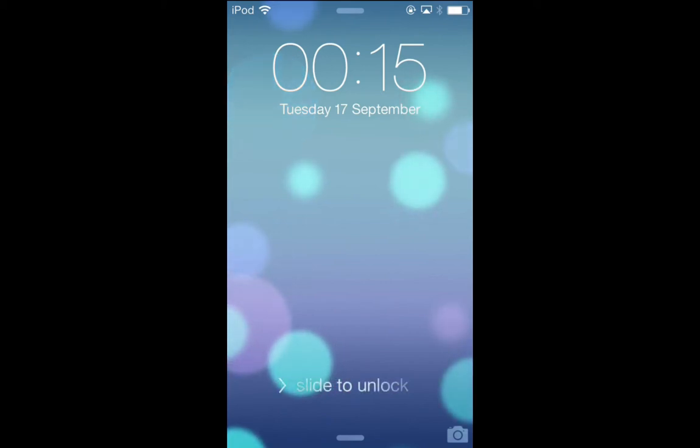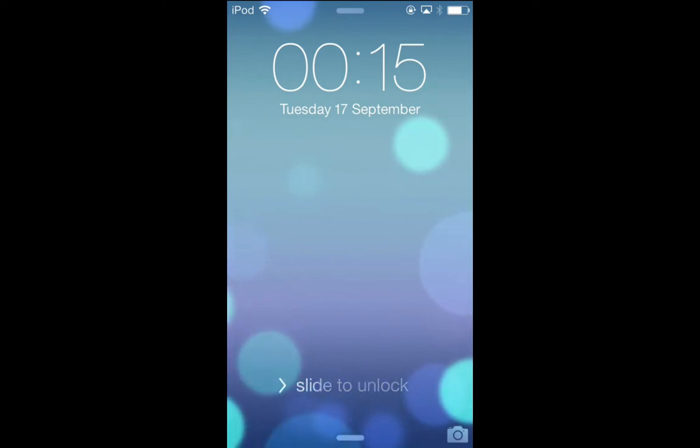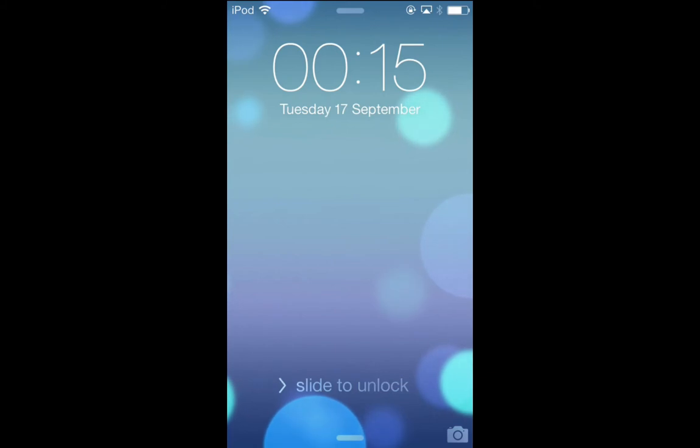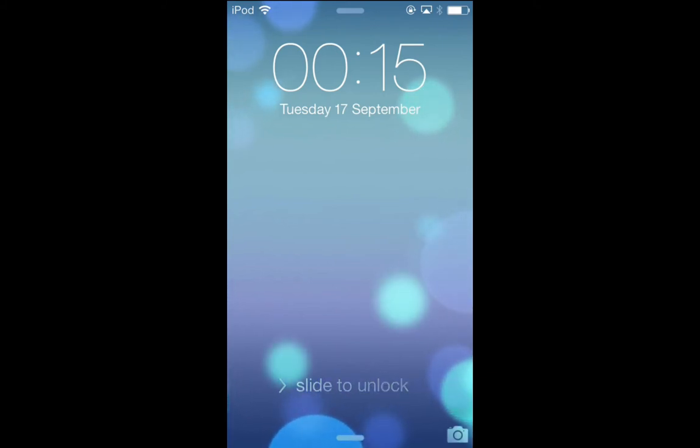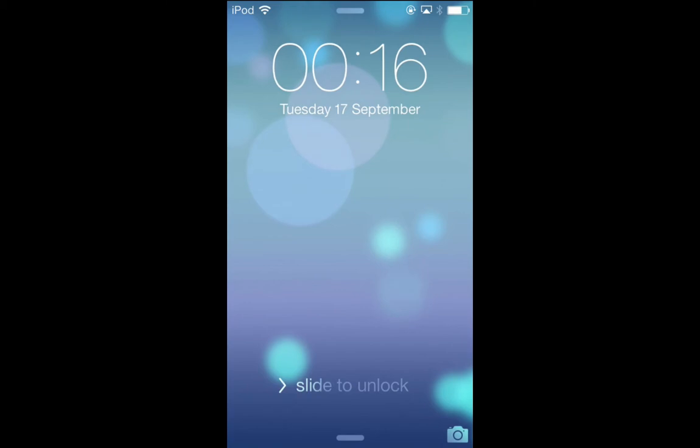But now, if you're not a voiceover user, you will swipe from left to right anywhere on the screen. It doesn't have to be within the slide to unlock bar anymore. Even if I'm right at the top of the screen, I swipe left to right, and you see, in comes my passcode. Dismiss that, swipe right to left, so it comes in almost as if it's another page. It looks quite nice.